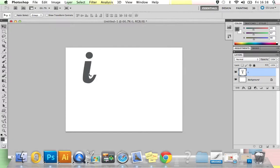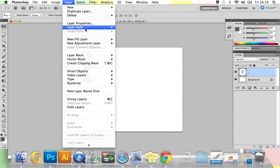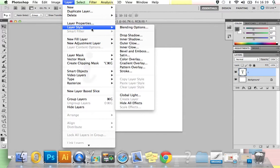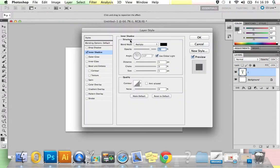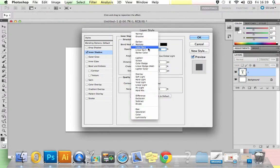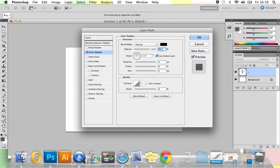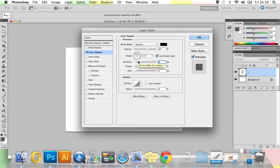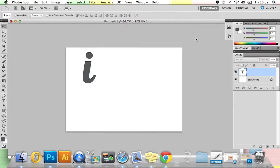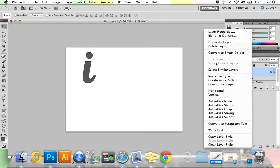We're now going to apply an inner shadow layer style to your letter. Make sure it's selected in your layer stack, go to Layer, then Layer Style, Inner Shadow. Make sure your blend mode is set to Overlay, opacity about 60%, angle 117, and your distance we're going to put on 3 pixels, and your size we're going to put on 3 pixels as well. Then press OK.